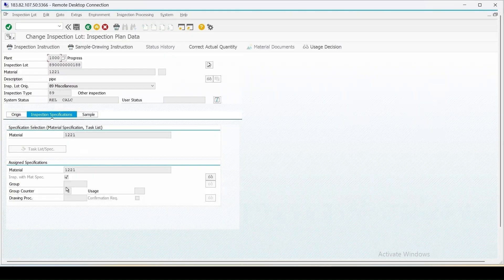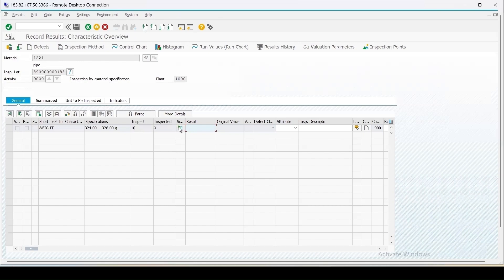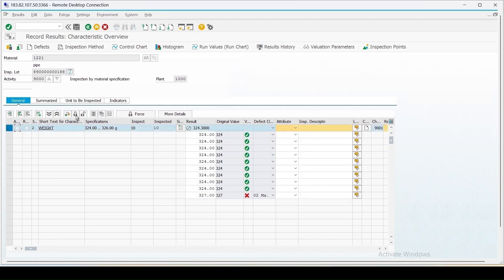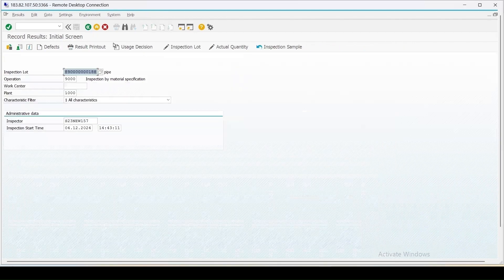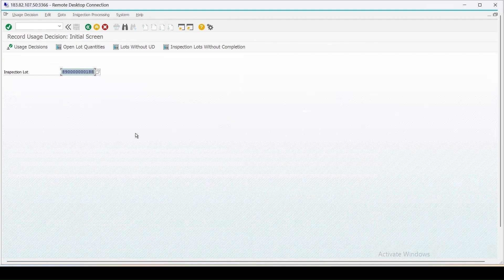Normally if we are using an inspection plan, the plan details come with the group and group counter details. Let's save it, and we can do the result recording. I am entering some values - entering 327 for one, close it, accept it, save it, then proceed to the usage decision for the same, enter the UD code, press Enter, and save it. This is how you can use the material specification.